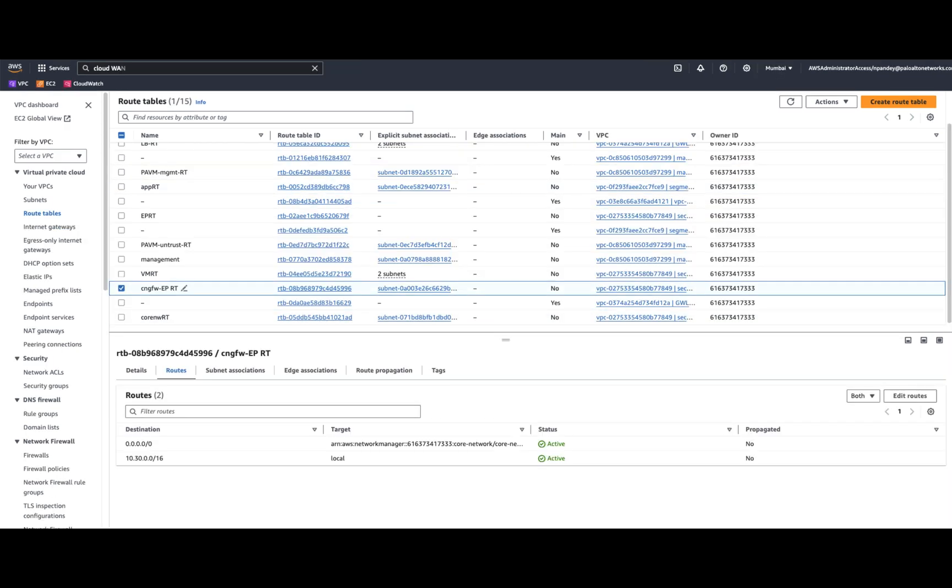And if we look at the Cloud NGFW endpoint route table, I have a reverse route entry to go via the core network. So, any communication between the applications within the region or across the regions will be forwarded to the CloudWAN service, and the CloudWAN routing can forward the traffic towards the VPC which is hosting the Cloud NGFW service.